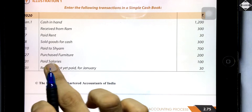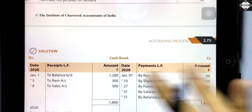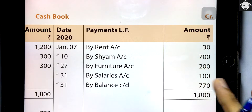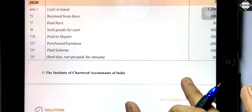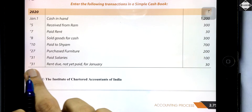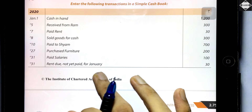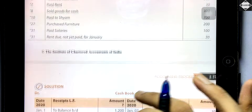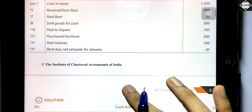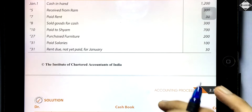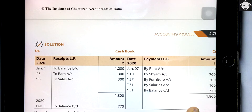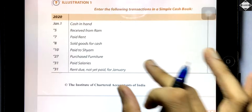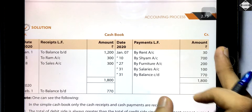Next: paid salaries 100 rupees — it goes on the credit side. Cash is decreasing because of the salaries paid to employees: 'By Salaries Account 100.' The next transaction is January 31st — rent due but not yet paid. This is an accrual concept entry, but since cash is not involved and it has not been paid, you will not record this in the cashbook. You will record it in the journal proper as an adjusting entry.